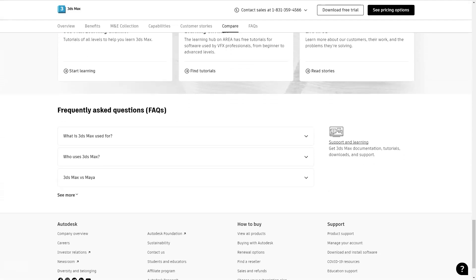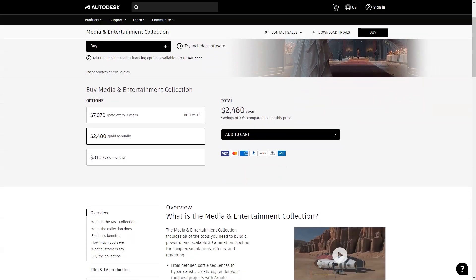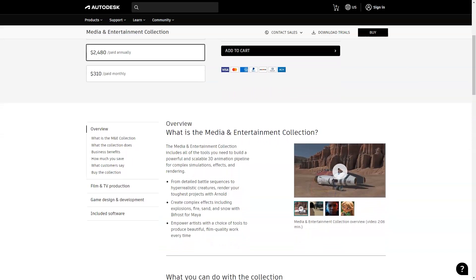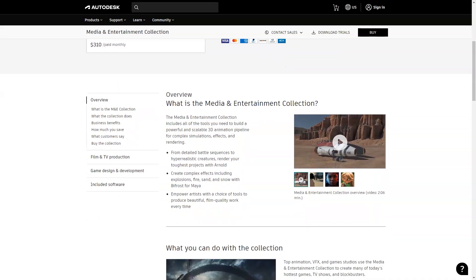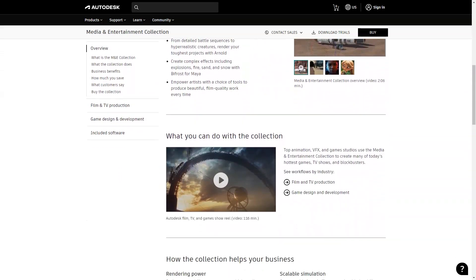3ds Max is a highly recommended program for creating fantastic 3D animations. It gave me very professional results and the effects are perfect and impressive. That is the best features in 3ds Max for my personal use.